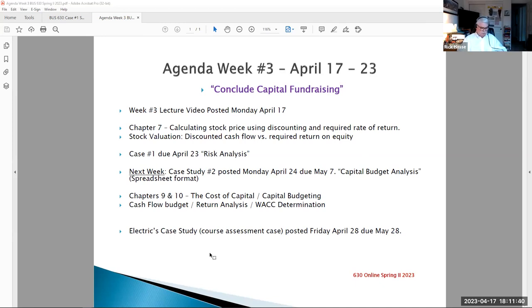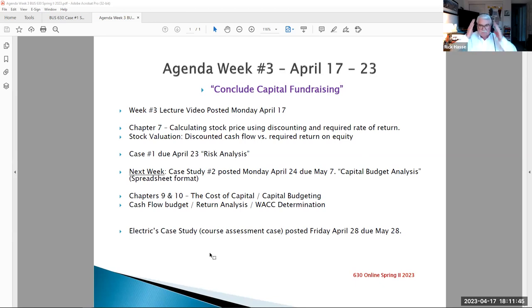This is Professor Hasse. It's our week three lecture video. Today's date is Monday, April 17, 2023. And this week we continue our discussion about capital fundraising.